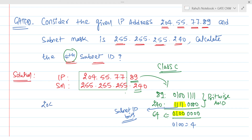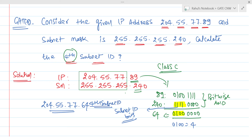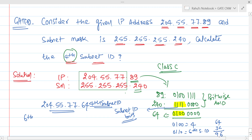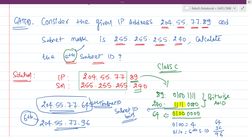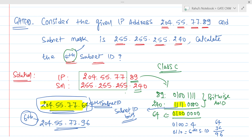So we can write the fourth subnet ID as 204.55.77.64. If they ask for the sixth subnet ID, you would use 0 1 1 0, which would give you 64 plus 32 = 96. So the sixth subnet ID would be 204.55.77.96. But we need the fourth subnet ID, which is 204.55.77.64.